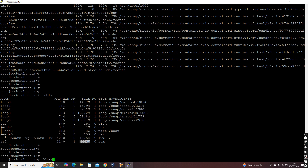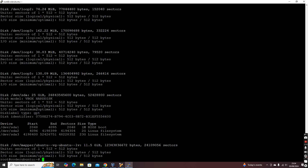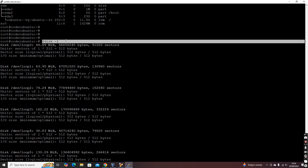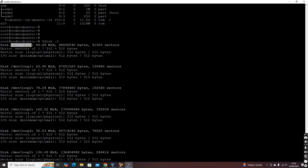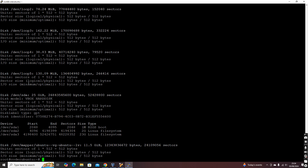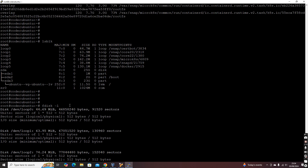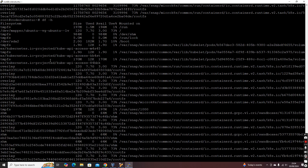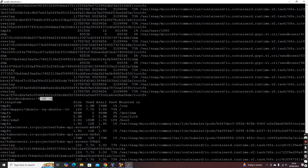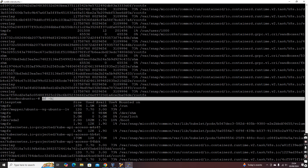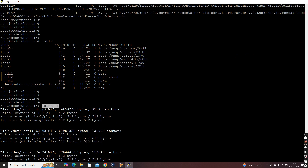'fdisk' is a utility for performing partitioning. Using 'fdisk -l' we can list all the partitions — it gives you details of all partitions and physical devices. You can get all disk-related information from 'fdisk', 'lsblk', and 'df'. But in layman terms, if you just need to understand how much disk space is available and what the partitions are, simply use 'df -h'. 'fdisk' is an advanced command with many other options.